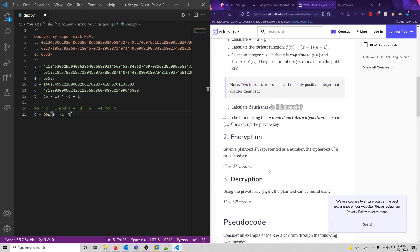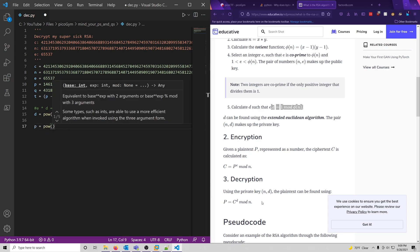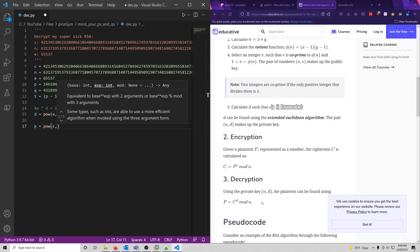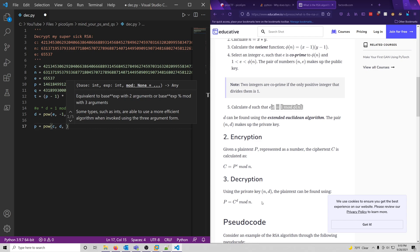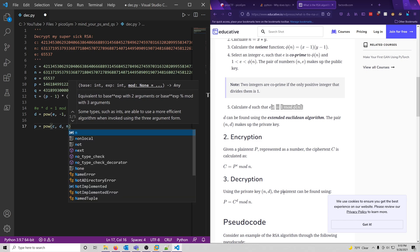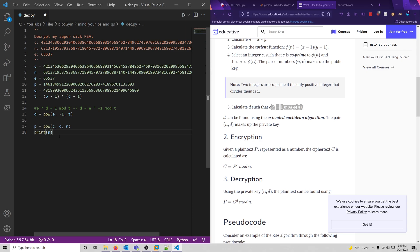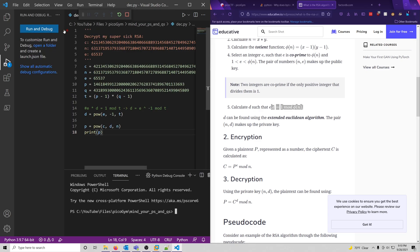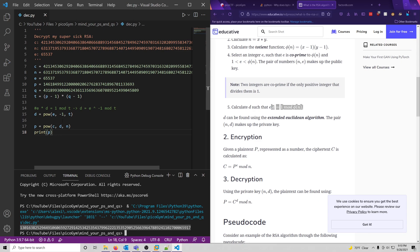So now that we have d, we should be able to just decode our ciphertext, which is c up here. So what we can do is, as it says here, we can use the same pow function we used before. So let's do p for plain text. P equals pow, and then we take our c, and then raise it to the d power, and then mod it by n. And that should give us our plain text, but it'll show up as a decimal, but I'll show you what we can do after that, but let's make sure our current code works, this is a python file. Okay, so it does look like we got a decimal value back, which is good.